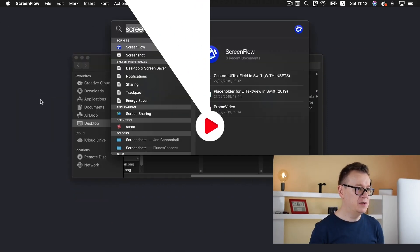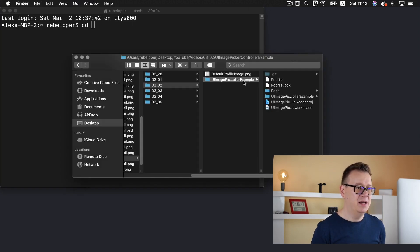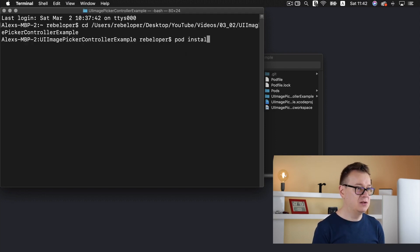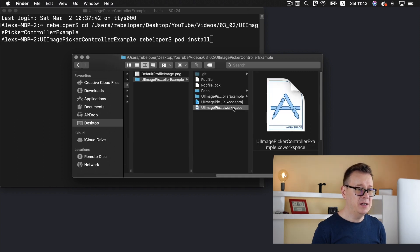Go ahead and click the link down below in the description so you can take a look at the starter project. Once you download it or clone it from GitHub you will be presented with a folder structured just like this. You will need to install the pods — only TinyConstraints — to your project. Open up terminal, type in 'cd' and drag and drop the root folder of your project, hit return, and type in 'pod install' and return.